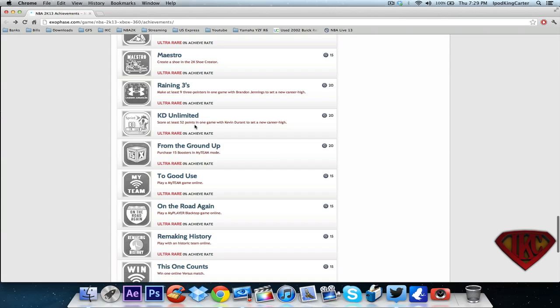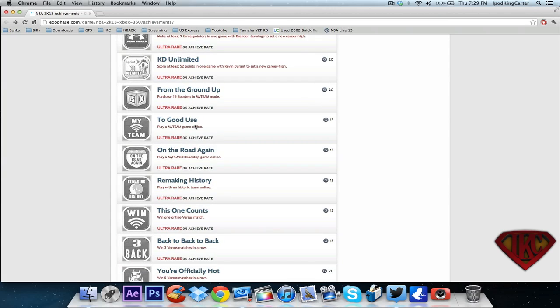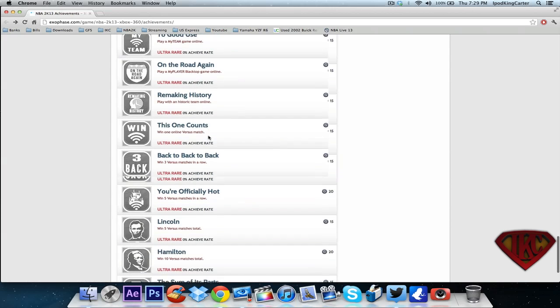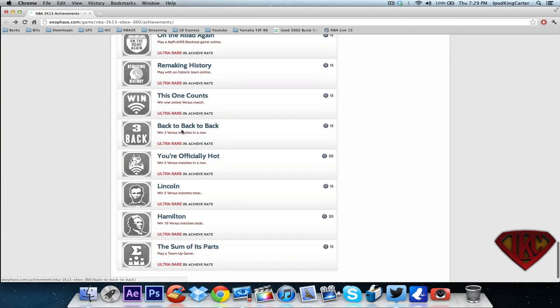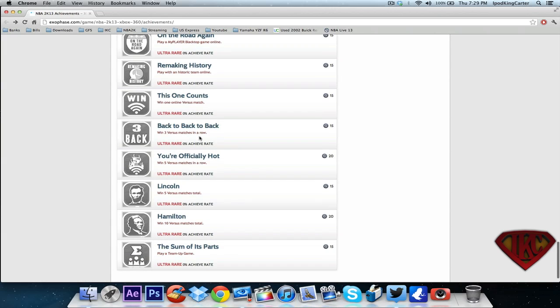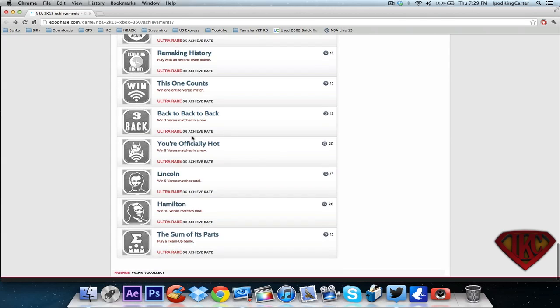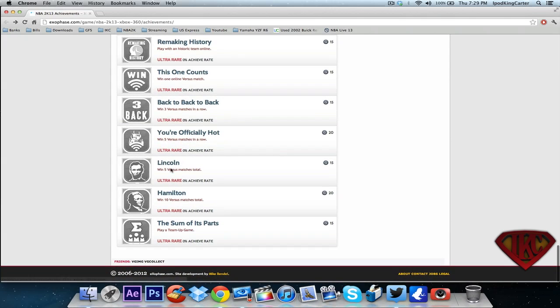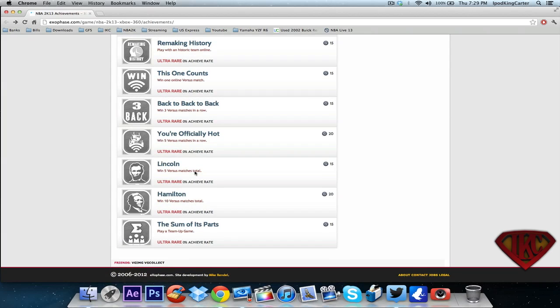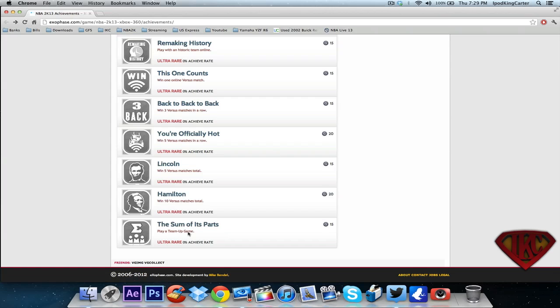Play a my player blacktop game online, which means you take your my players online against other my players like it was in 2K11. So is my career the new mode that Ronnie 2K was talking about, or is my career now called the revamped my player mode? Play with any historic team online. Win one online versus match. Win three versus in a row. Win five versus in a row. The sum of its parts - play a team up game.